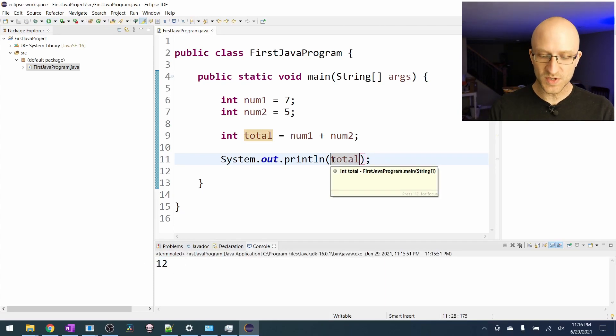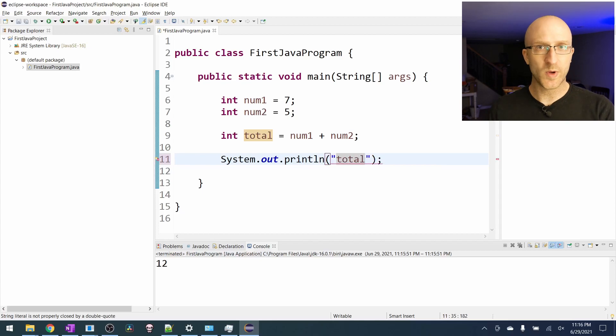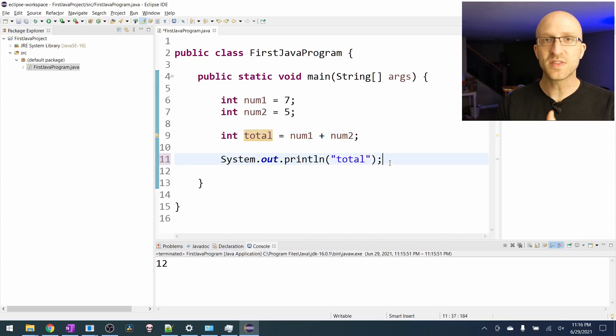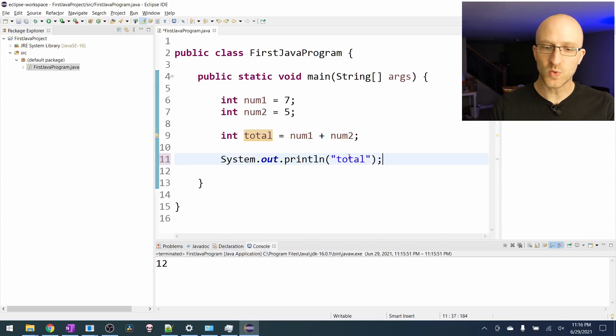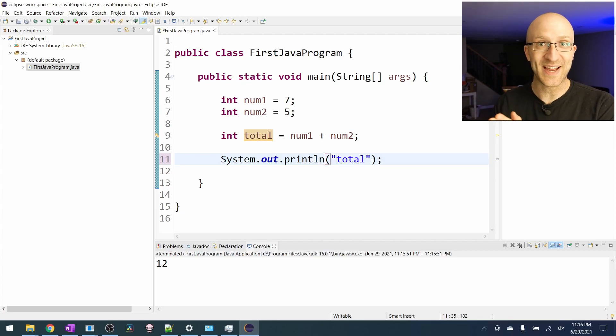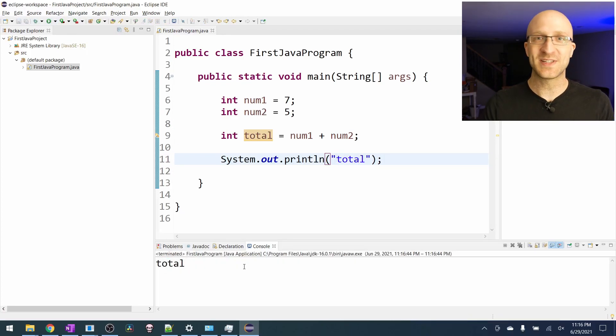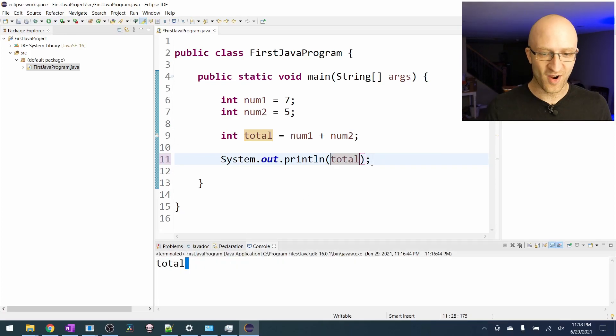Notice that we didn't want to use quotes here like we did before when we were printing hello world. When you want to print the value of a variable you don't use quotes. If you use quotes java assumes that you mean to print this actual text. So if you do put quotes in there and you save it and run that java will just print out the word total. Probably not what you want.